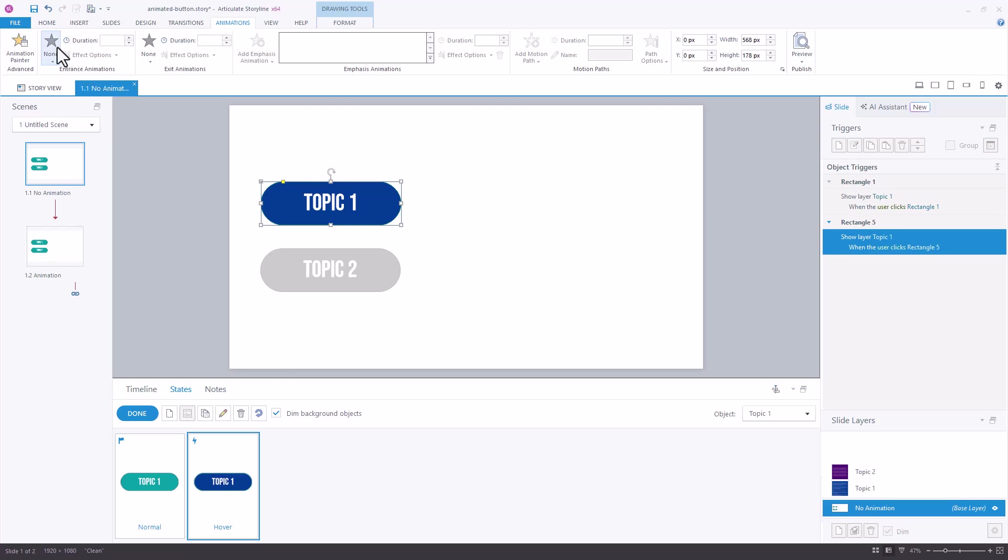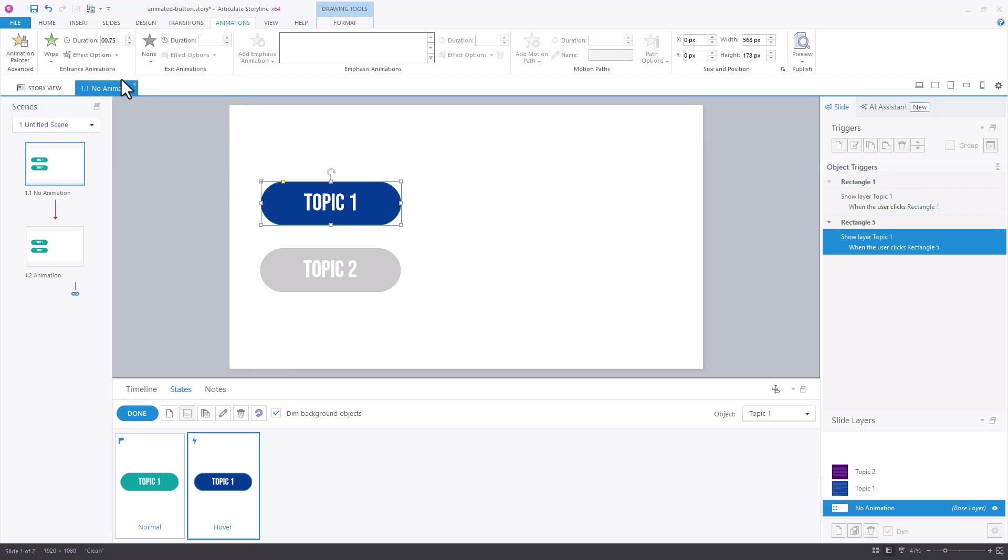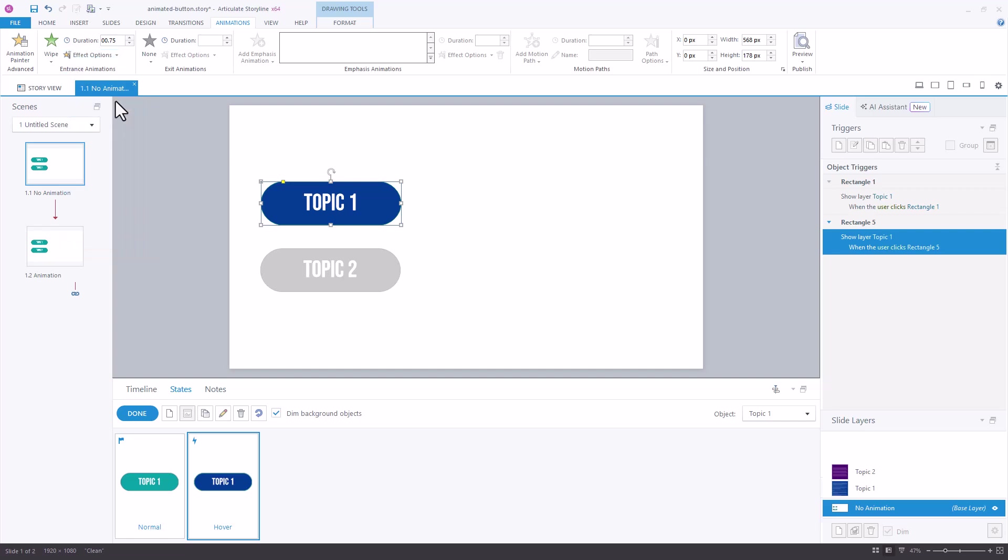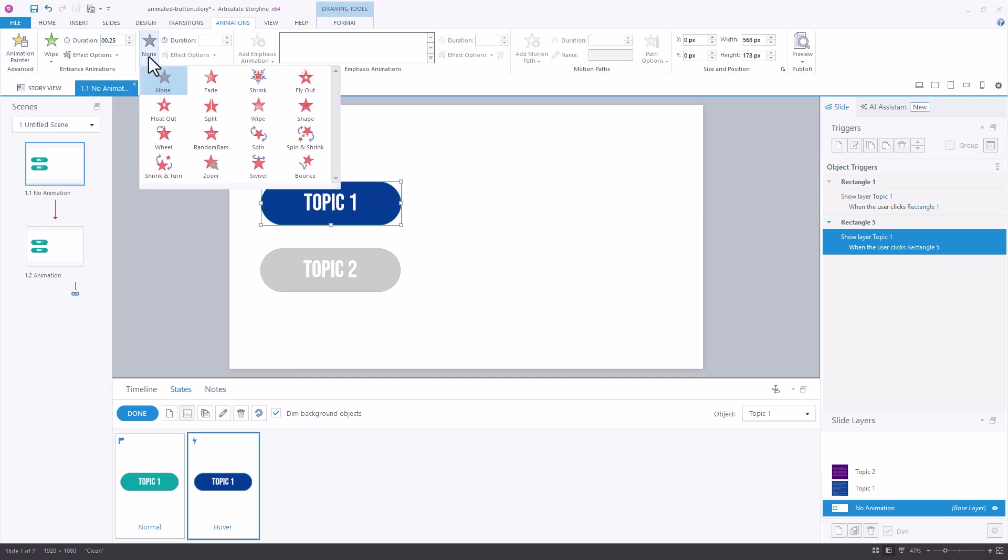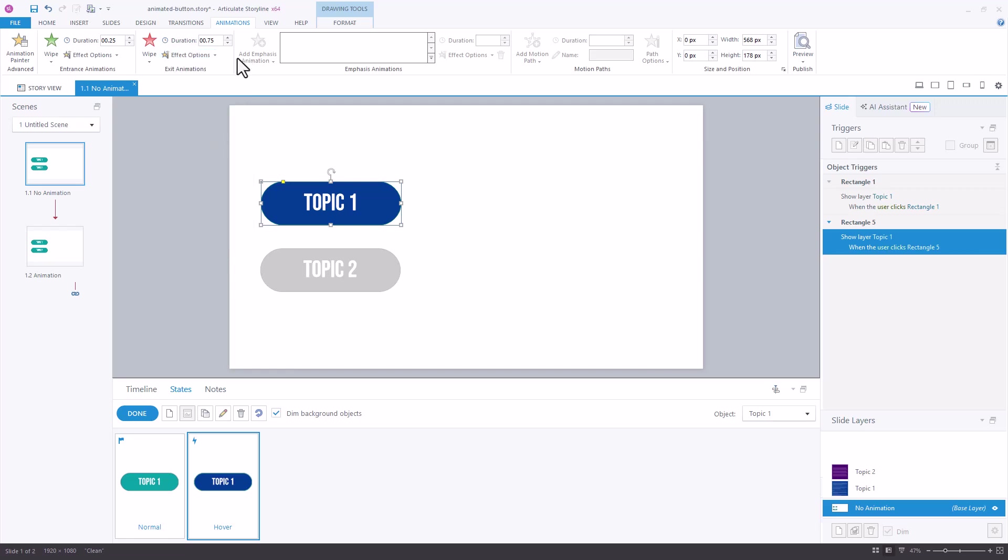I'll choose an entrance animation and let's use the wipe animation and it's going to entrance animate by wiping from the left and we'll shorten up the timing to be 0.25 seconds. We also want it to exit so I'll do an exit animation and we want it to go the reverse direction so wipe exit animation. This time it's going to come from the right and same timing of 0.25 seconds.